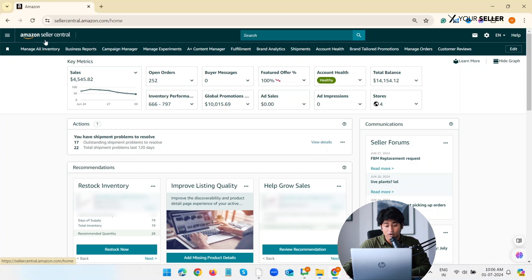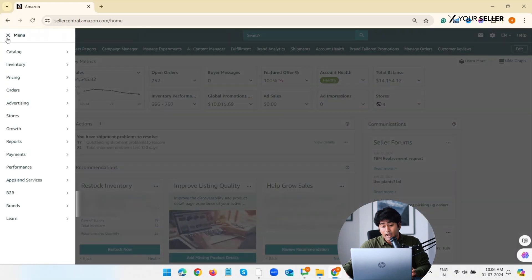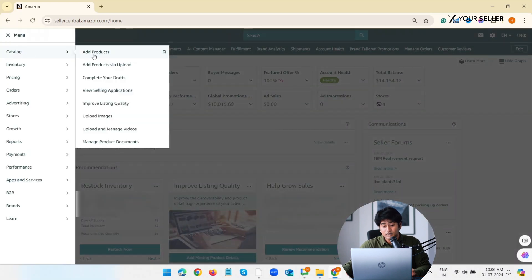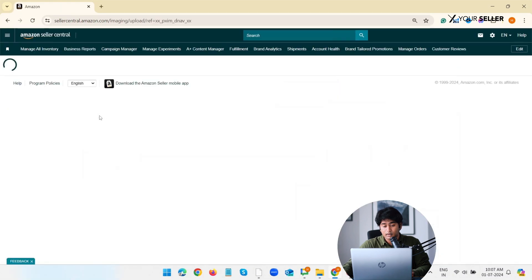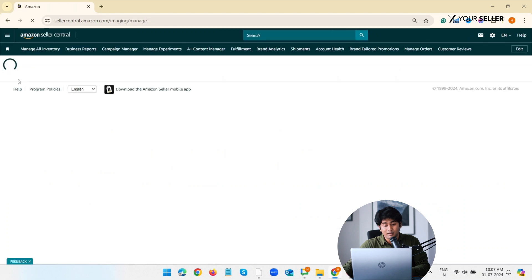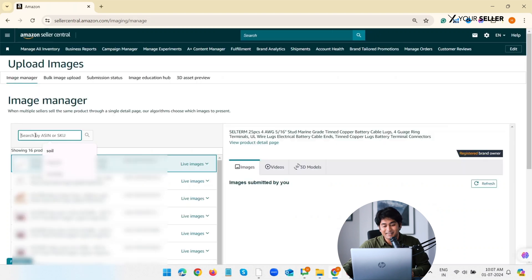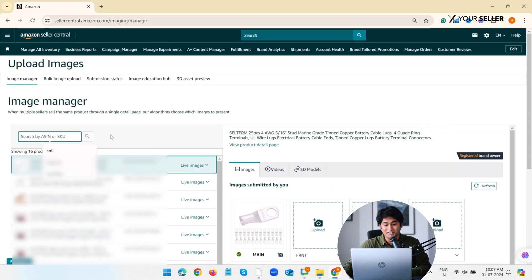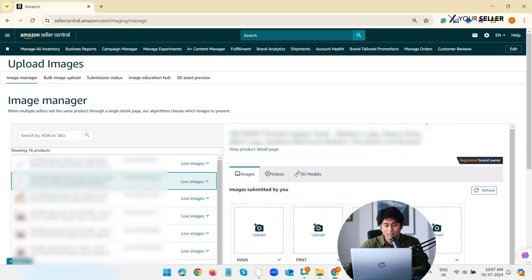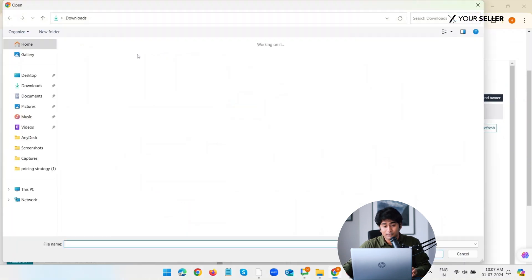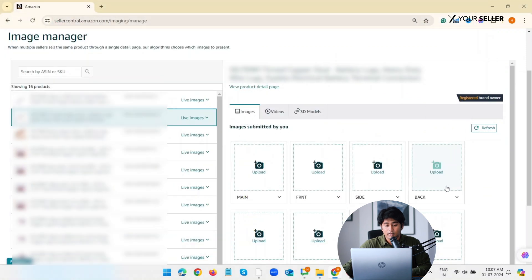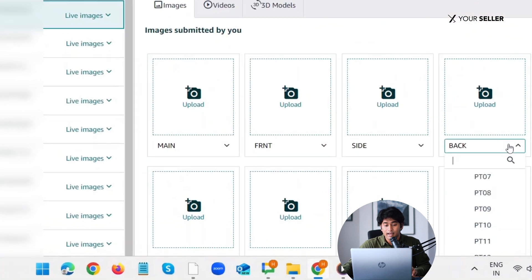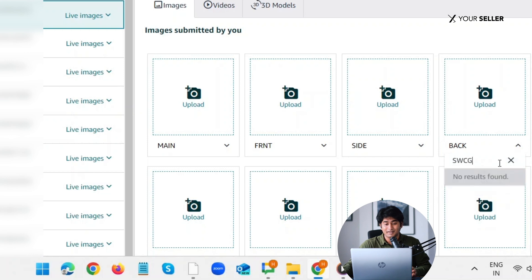First method: uploading swatch images through Seller Central account. Go to your Seller Central account, navigate to Catalog, select Upload Images, click Manage, click Image Manager. Select the product by searching via ASINs or SKU, go to Images, upload your swatch image. Now select Swatch in the drop-down option and that's it, save and finish.